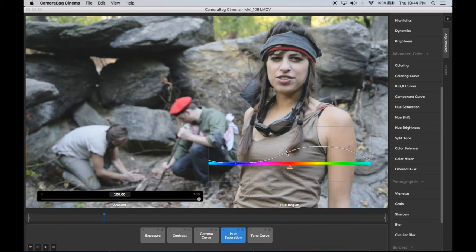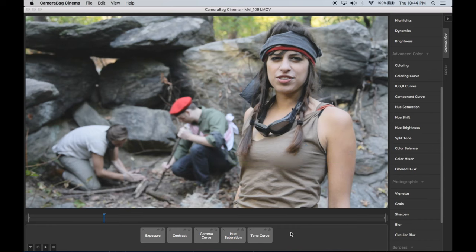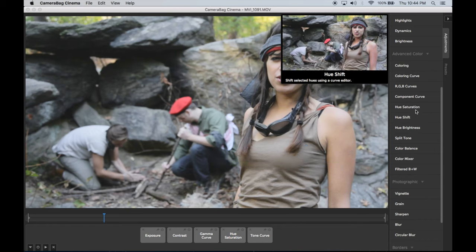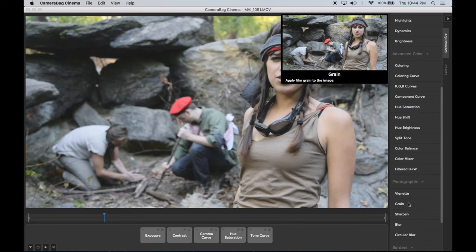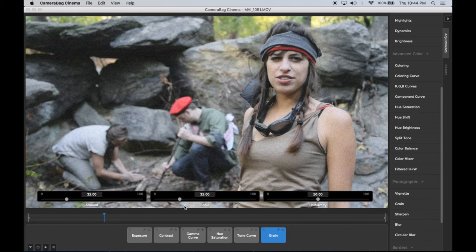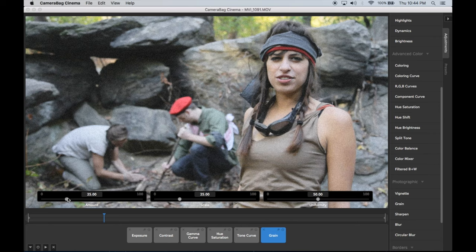Camera Bag Cinema includes every adjustment you need to correct coloring problems, create moody looks, or emulate the characteristics of film stock.